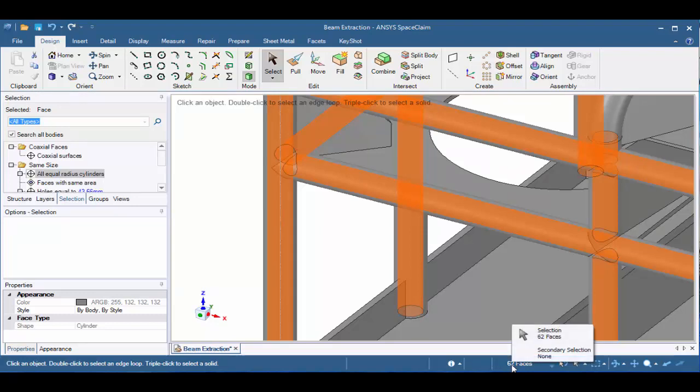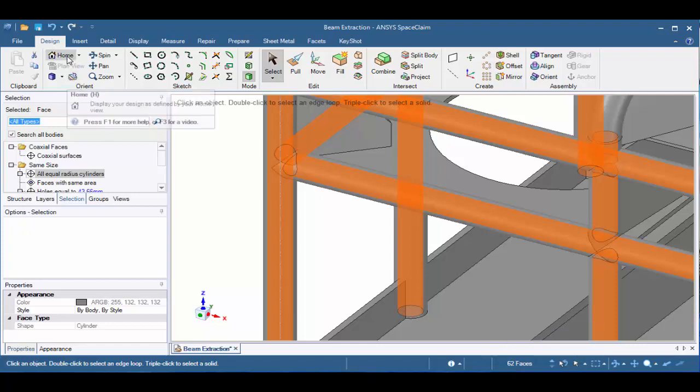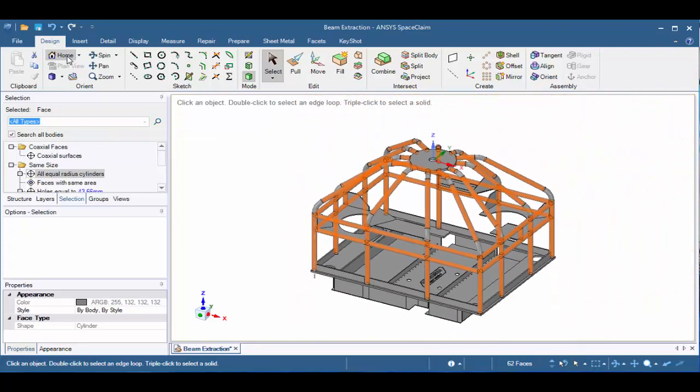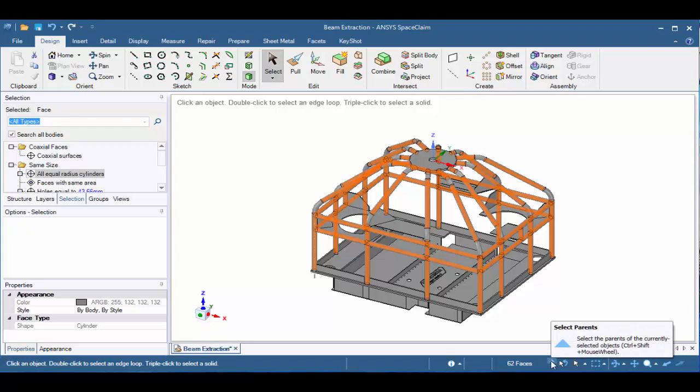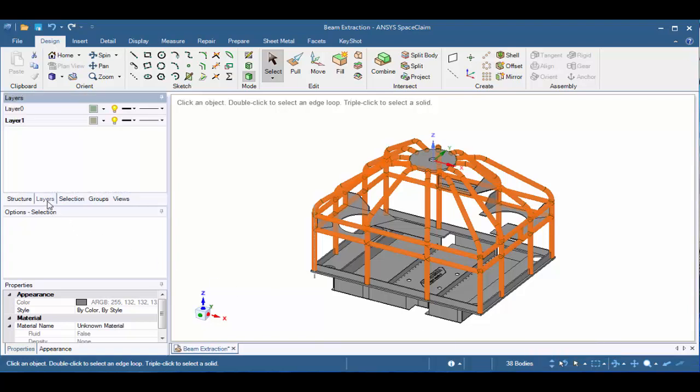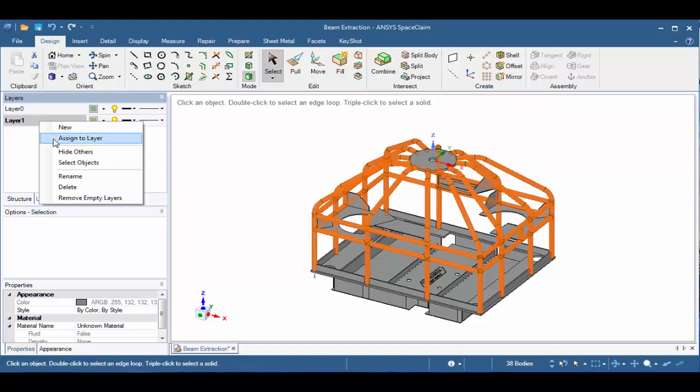We see that in the status bar it shows 62 faces have been selected. To get a better picture, let's zoom out or click on the Home button in the Orient group. The 62 faces appear to be correct. The next thing I want to do is select the parents of those faces so we can have the bodies selected. Let's click once on Select Parents and we now see 38 bodies are shown in the status bar. Then let's go to the Layers tab and right-click on Layer 1 and say Assign to Layer.